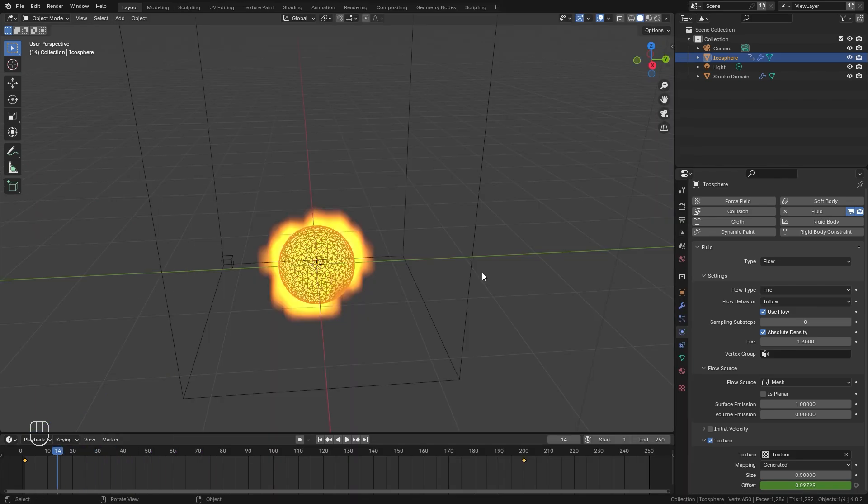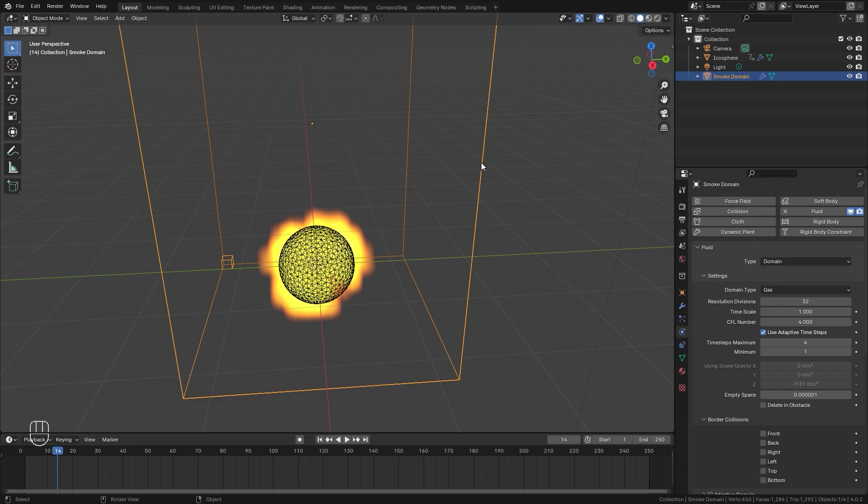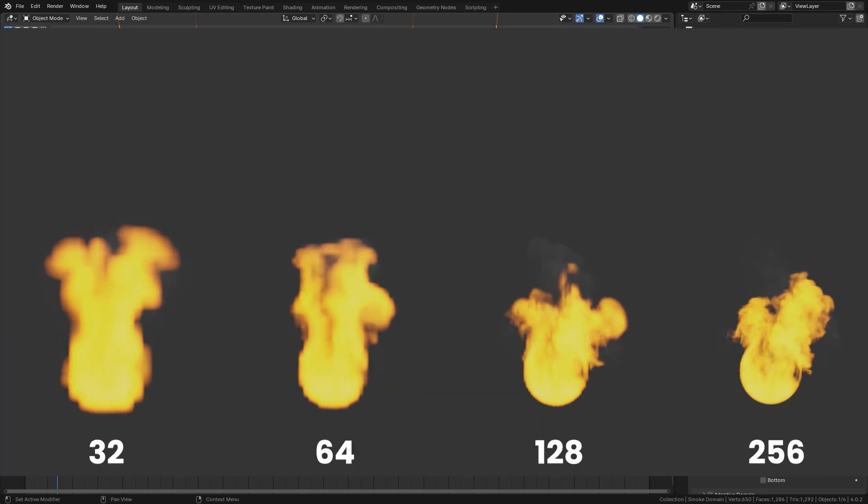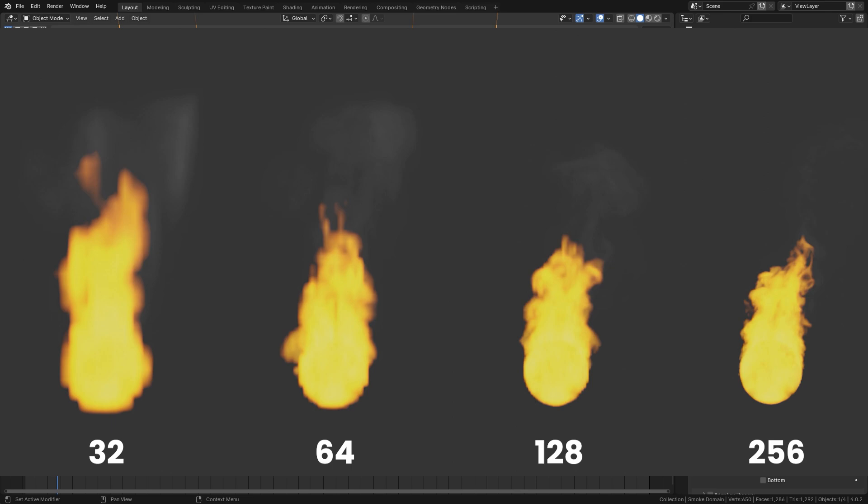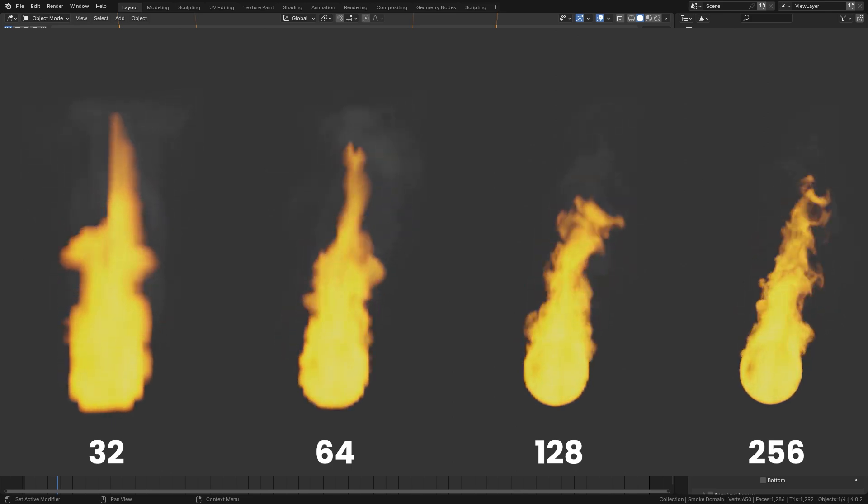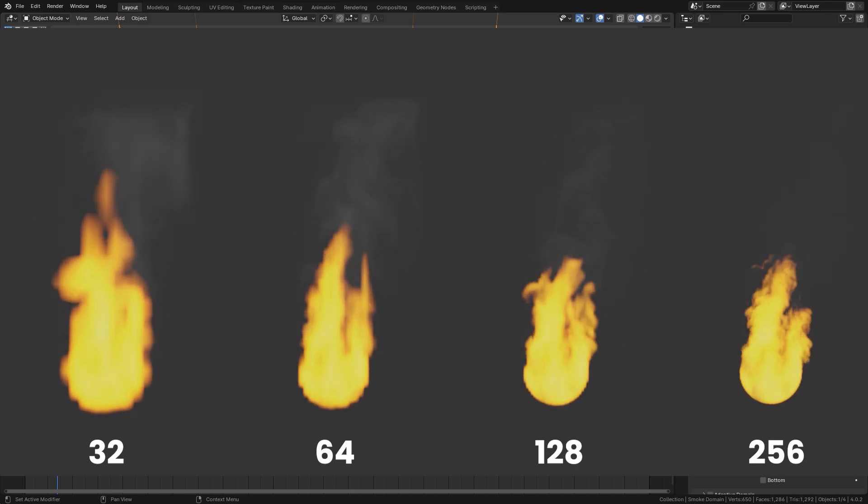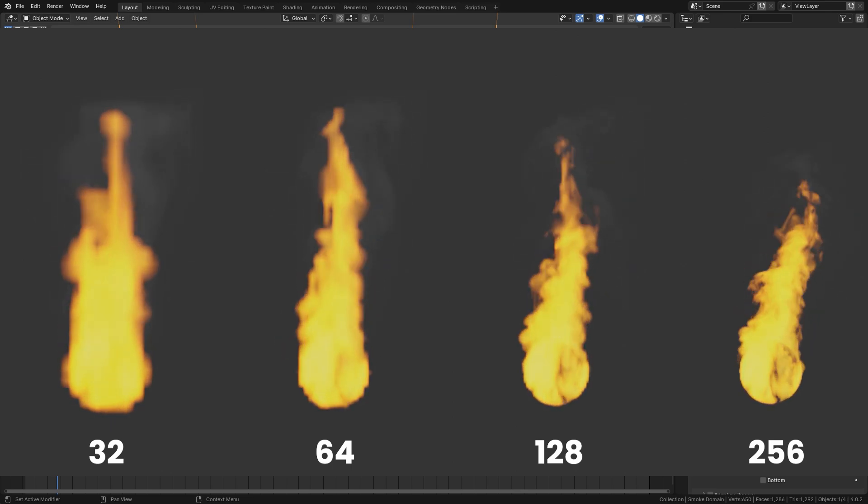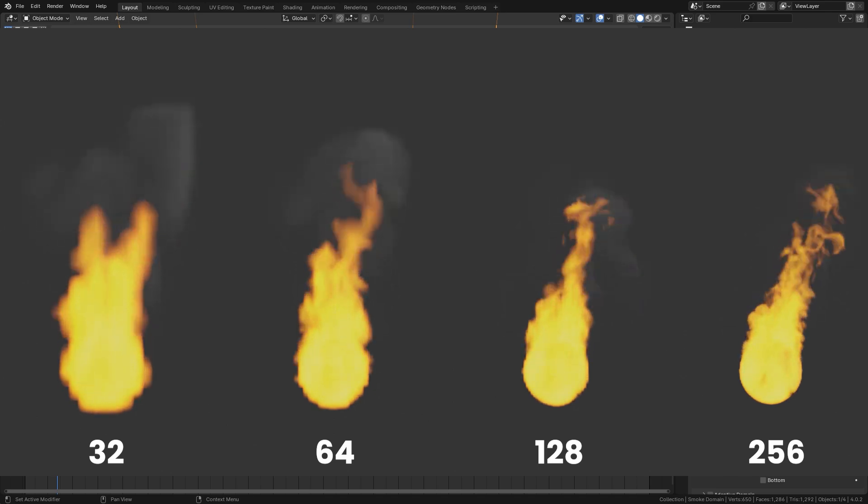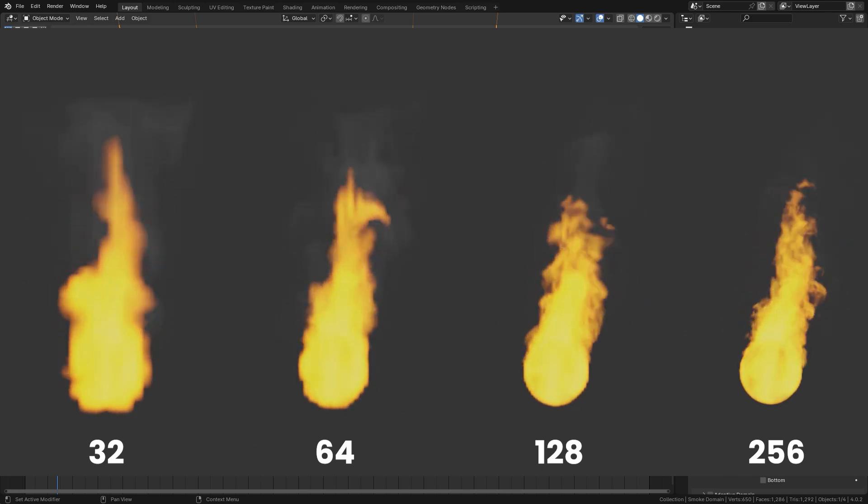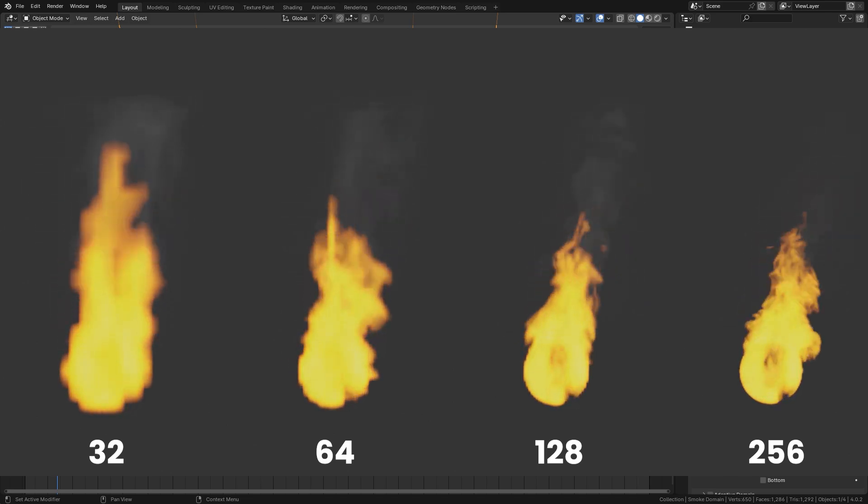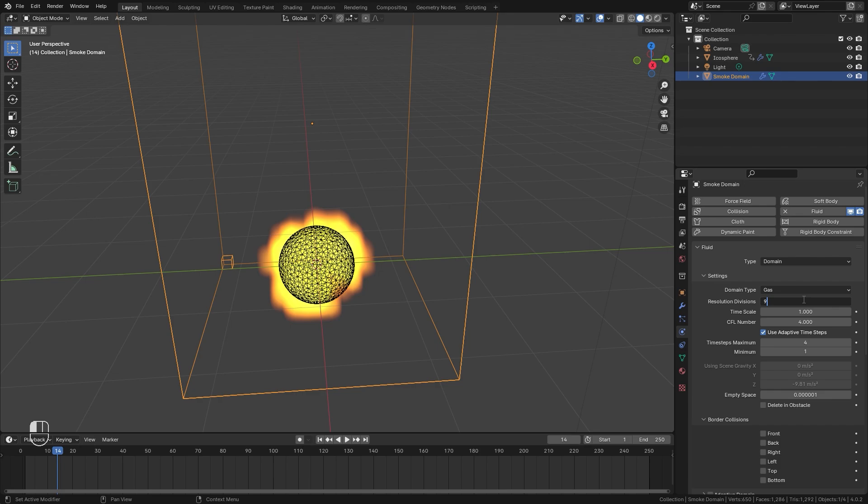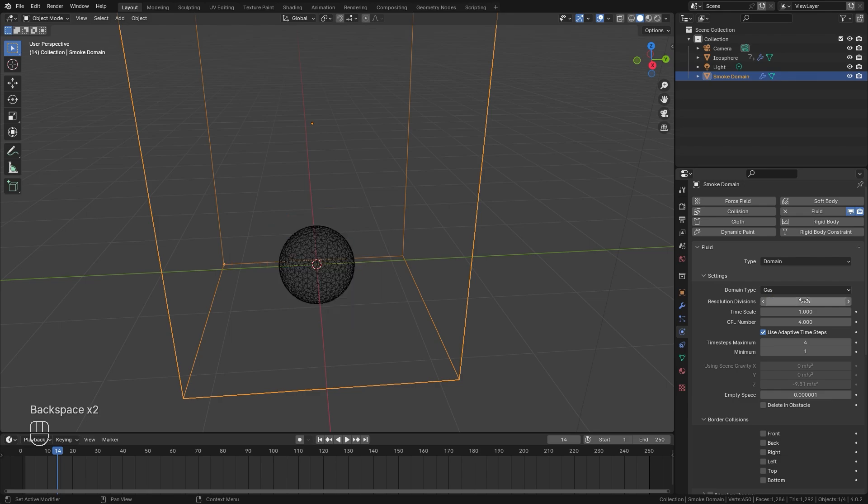And that's basically all we need to do for our flow object. Let's go ahead and select our domain next and talk about the resolution divisions. The resolution divisions again is the quality of the simulation. Higher values will produce better looking fire. But again, it's going to take longer to bake. Now if you have a slower computer, I recommend setting this to like 96, maybe 128. That'll still produce a pretty nice high resolution simulation. But if your computer can handle it, you can go up to 256.